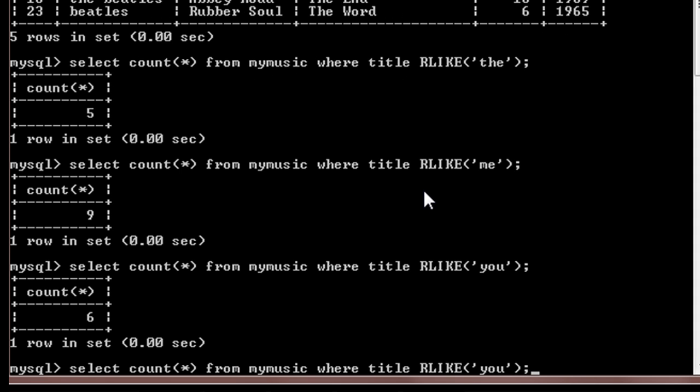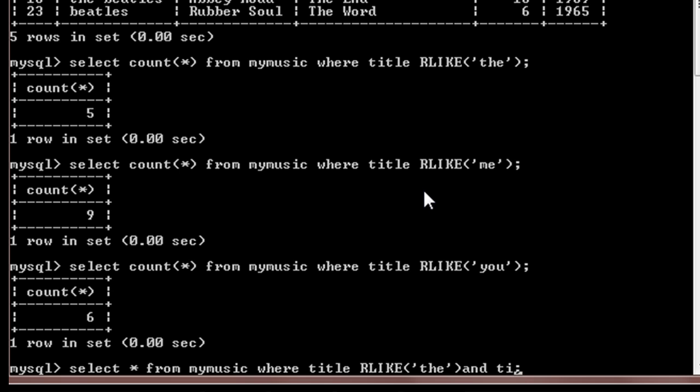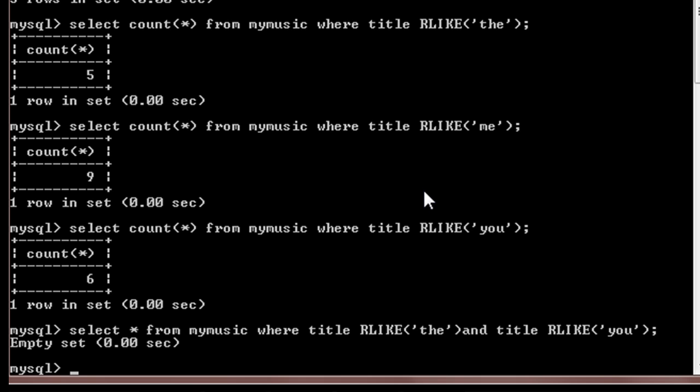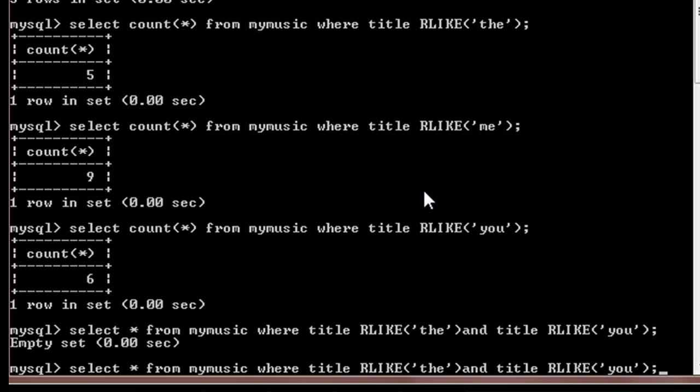Now suppose we want those rows which contain both 'the' and 'you' in the title. Then we'll do: select star from My Music where title are like 'the' and title are like 'you'. So it will give the list, which is an empty set because there are no titles in the database which contain both 'the' and 'you' in a single line.